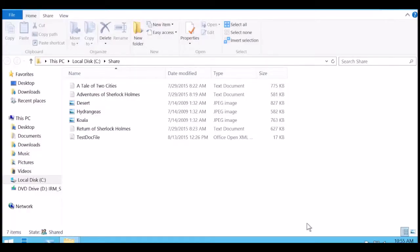In the support department at Bamboo Solutions we get quite a few questions about how to install and configure Bamboo FileShare Library, and also how to install and configure Bamboo Video Library. In the first part of this two-part video series we're going to install and configure Bamboo FileShare Library, and in the second part we're going to install and configure Bamboo Video Library and integrate it with Bamboo FileShare Library.